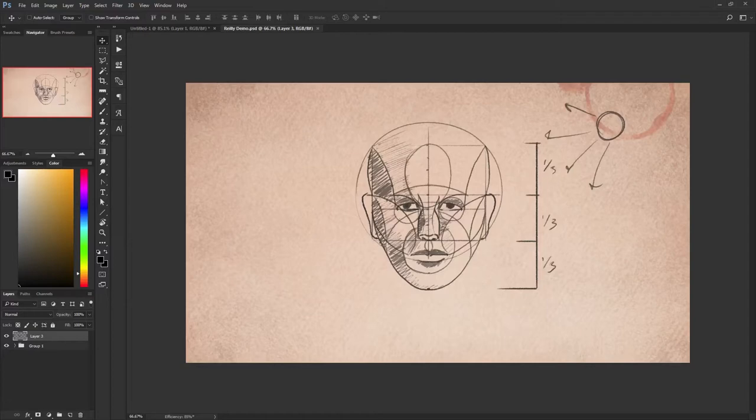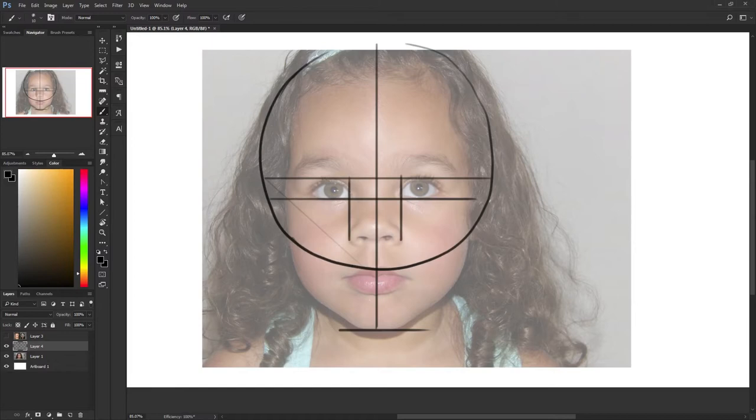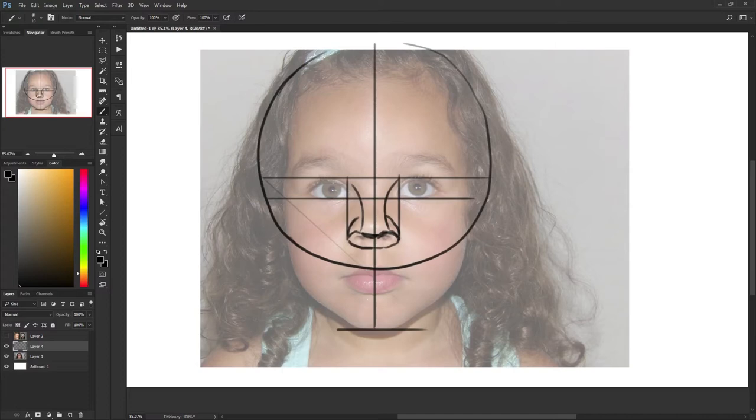I got a few questions on my tutorial on how to draw the face and head using the Riley method. The questions were how do you use this method to also create children and male versus female proportions and varying facial types.